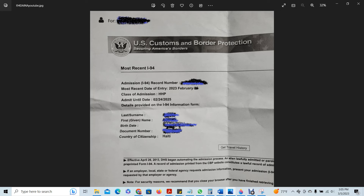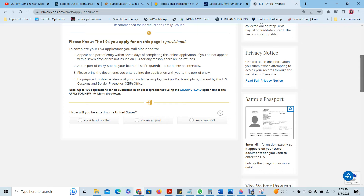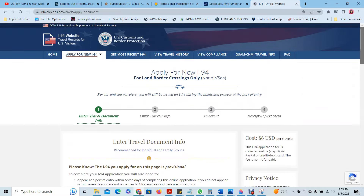Good afternoon. I'm back again today to talk about how to get your most recent I-94. That I-94 form shows all your arrivals and departures in this country. And in the case of the parole program for Cubans, Haitians, Nicaraguans, and Venezuelans, the beneficiaries are going to need the I-94 form in order to apply for their Employment Authorization Card.